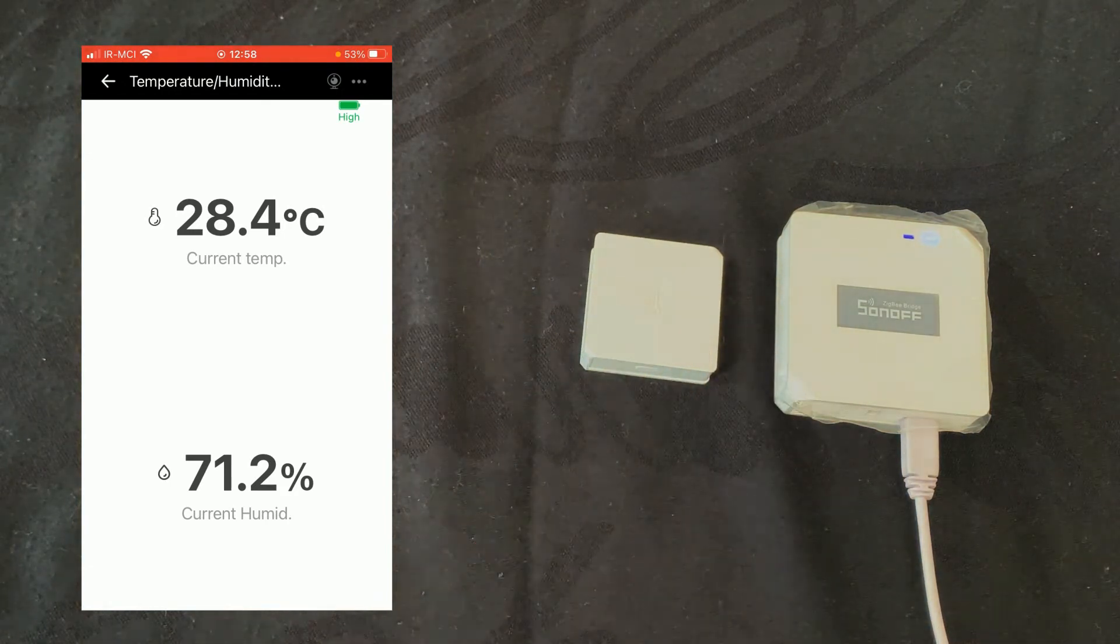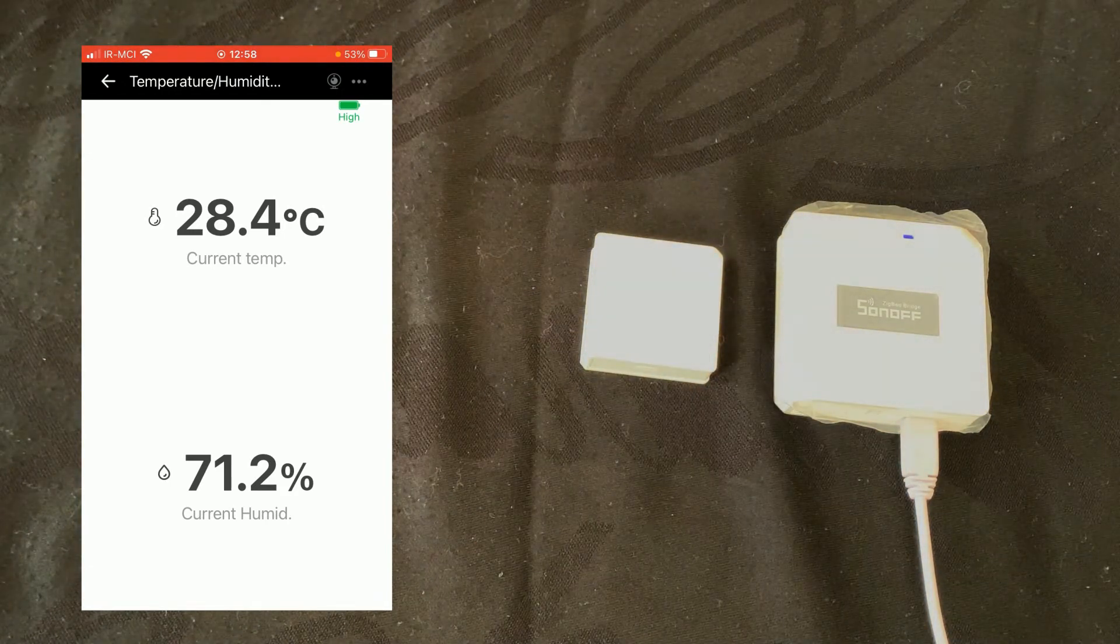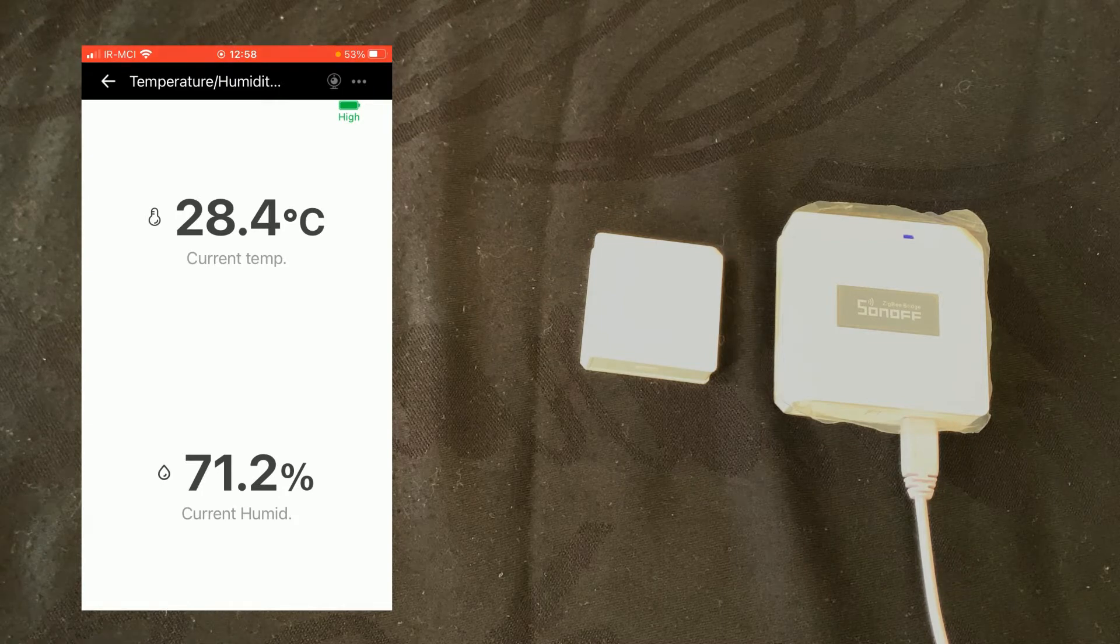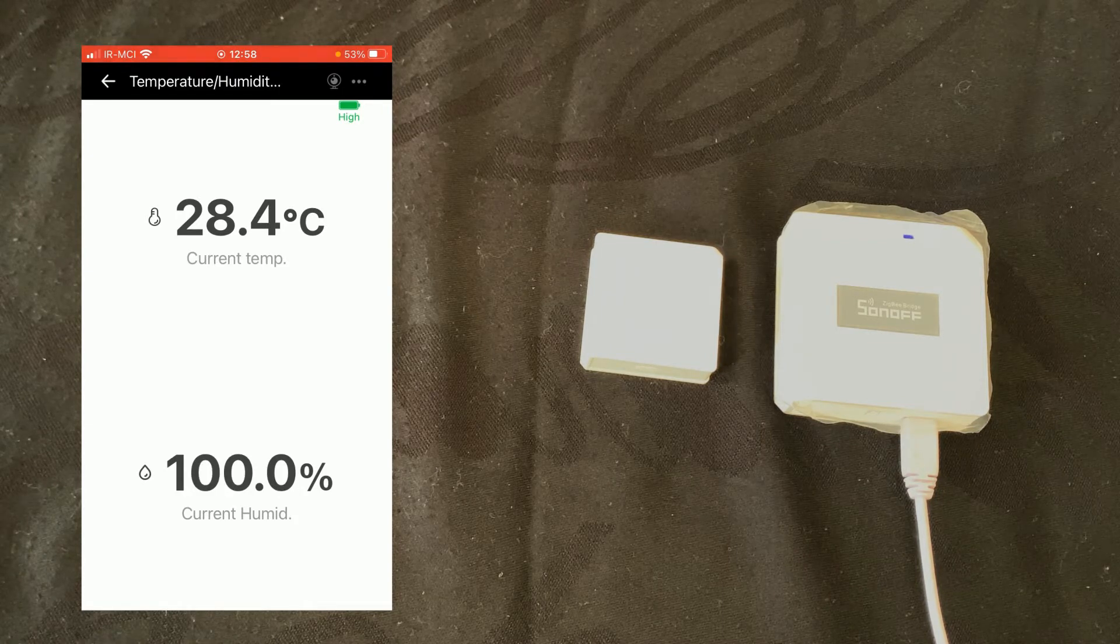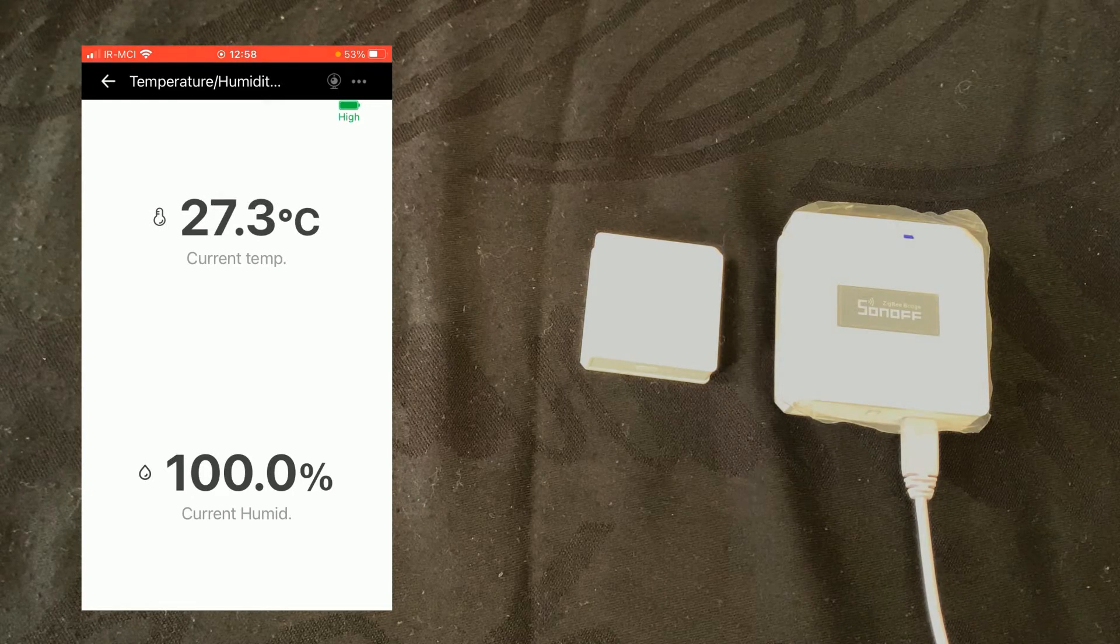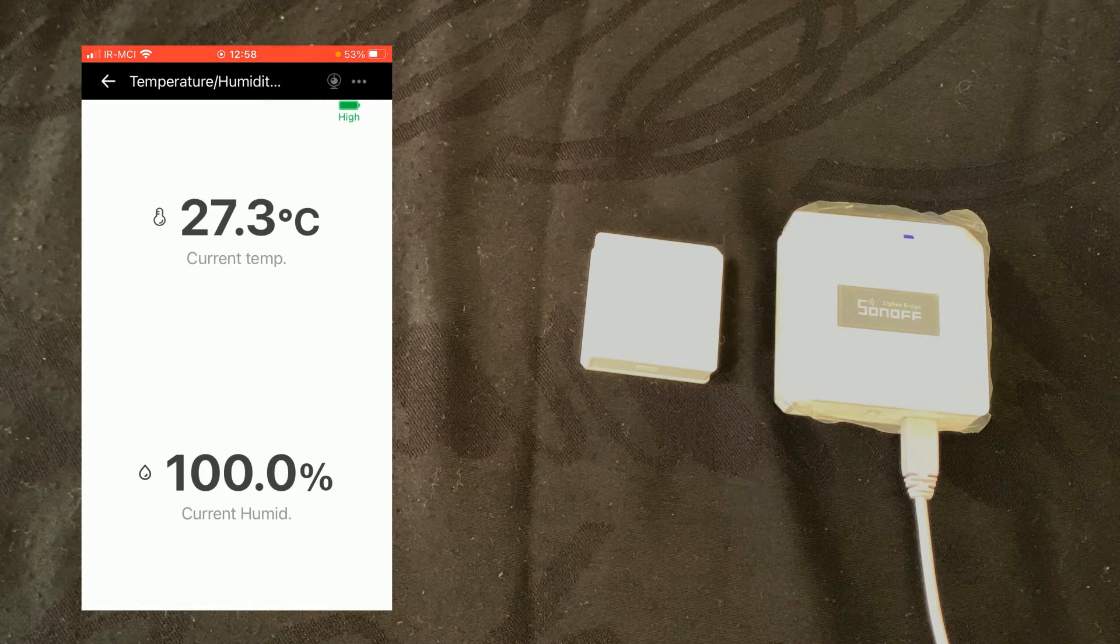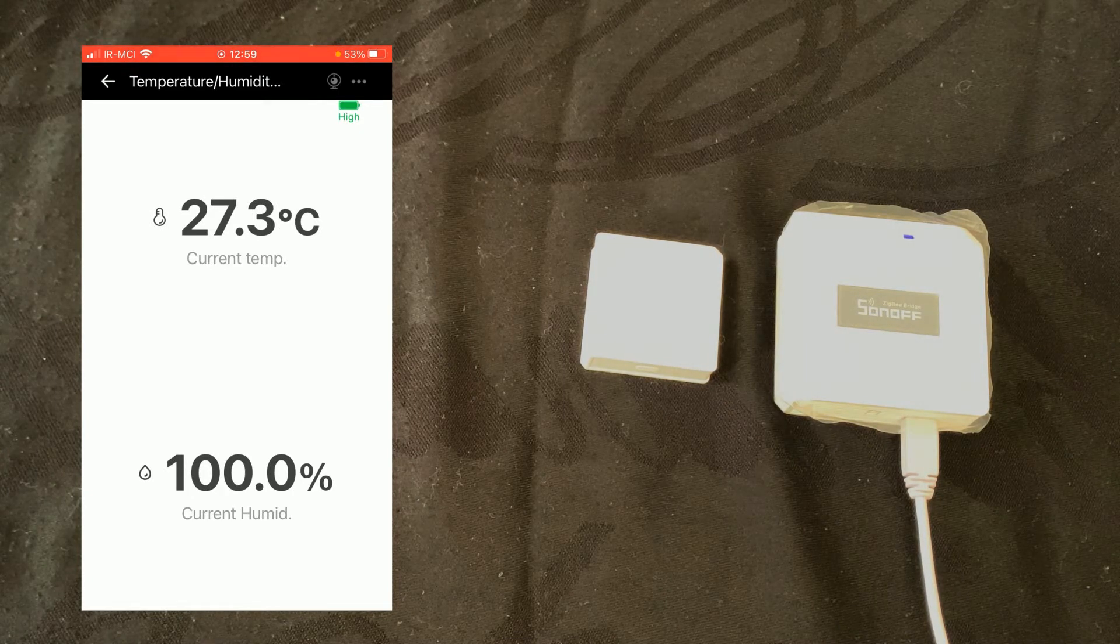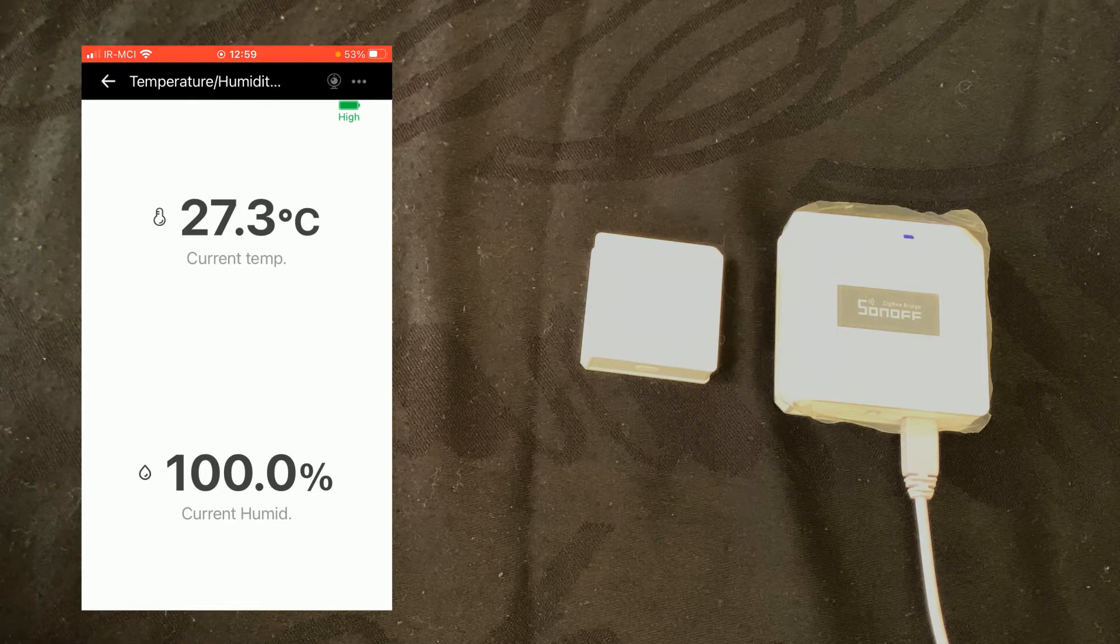If temperature or humidity is changed, it immediately shows the current real-time value.